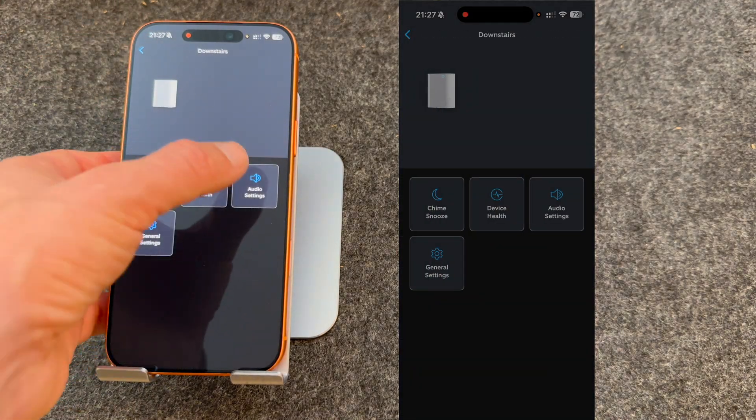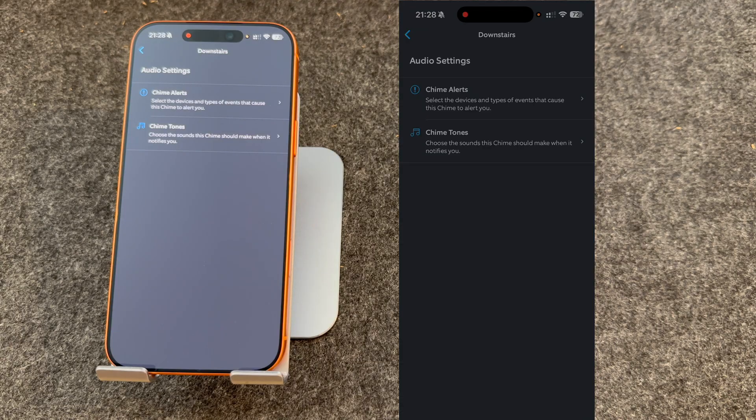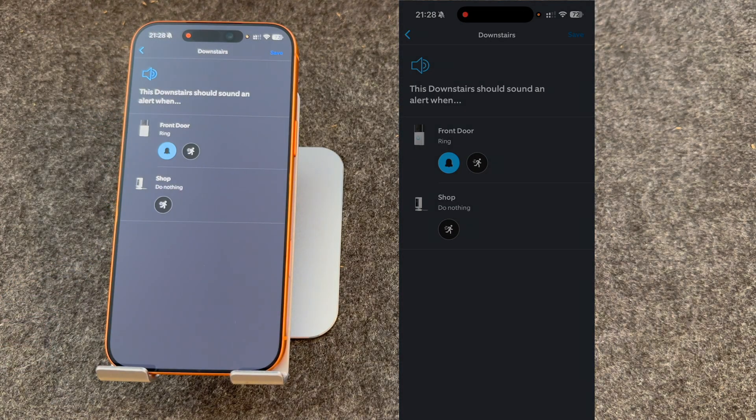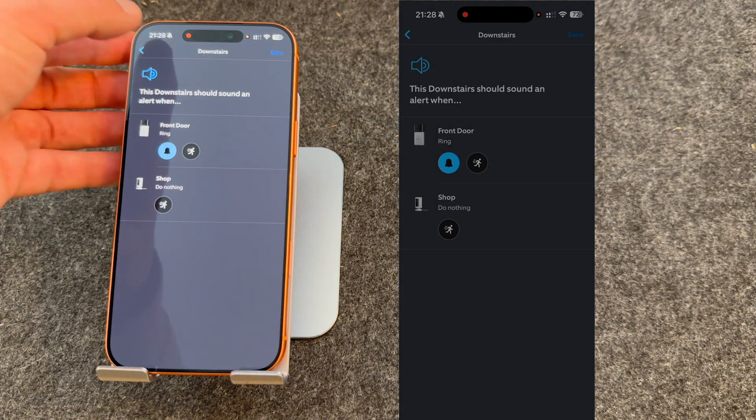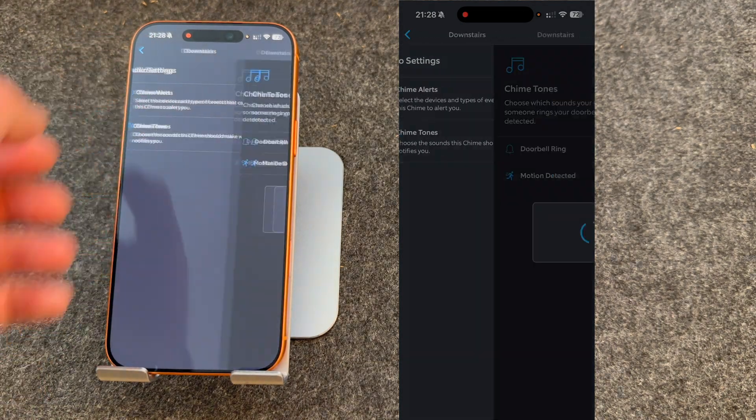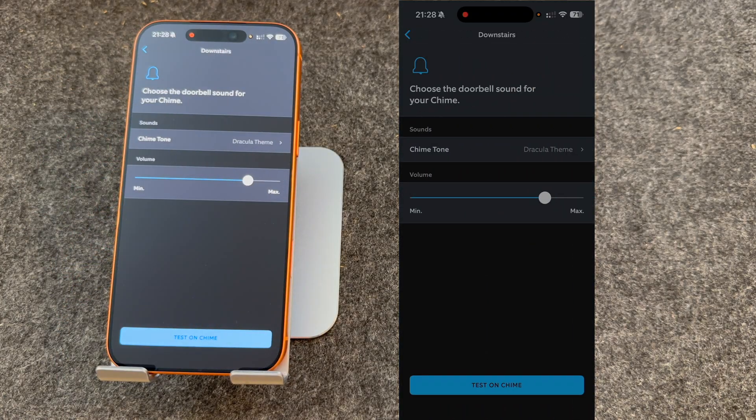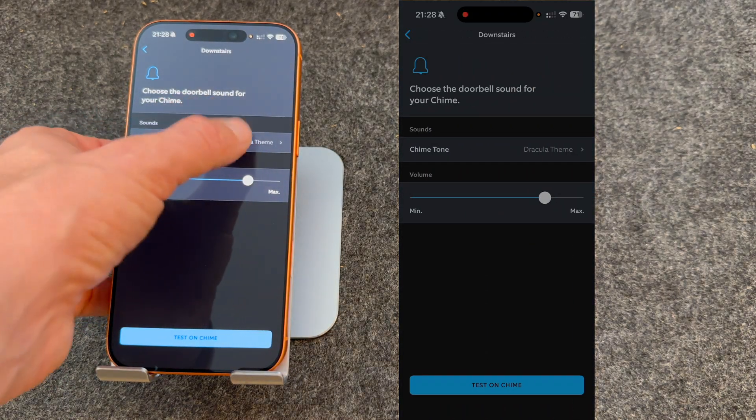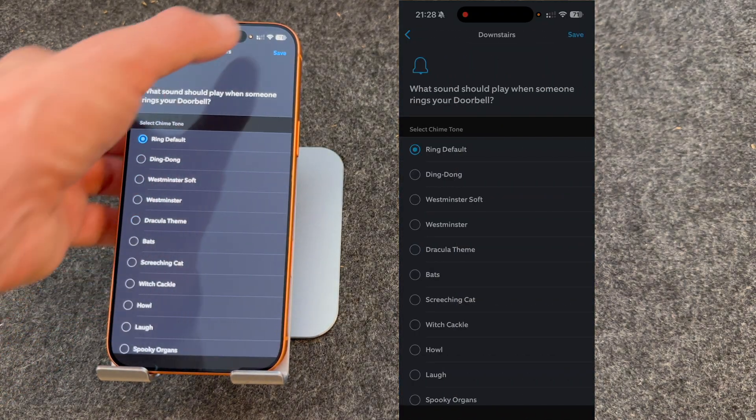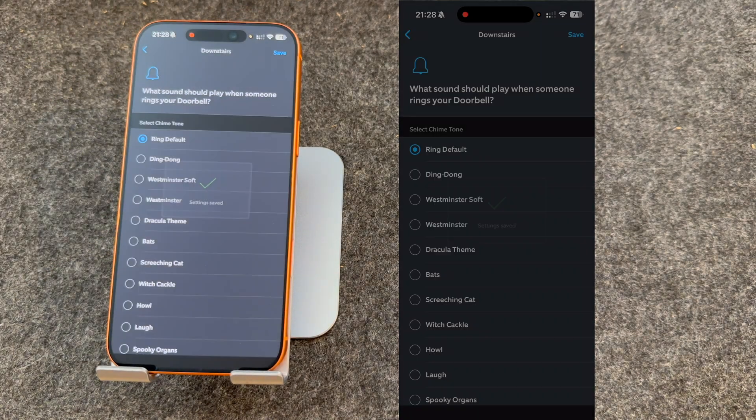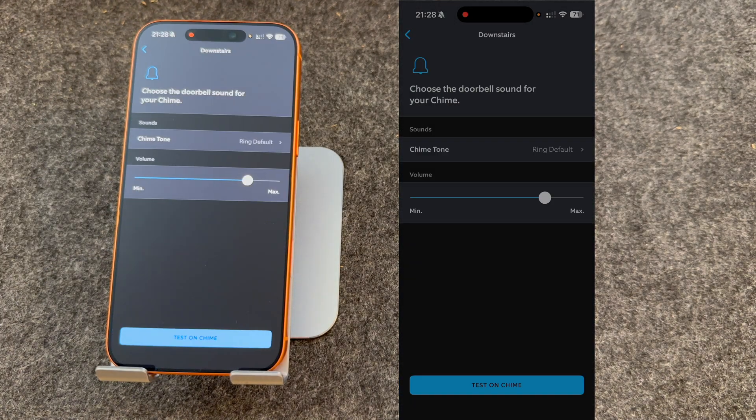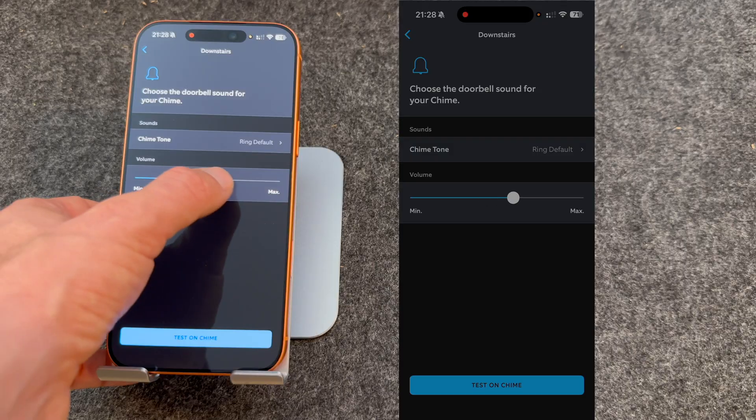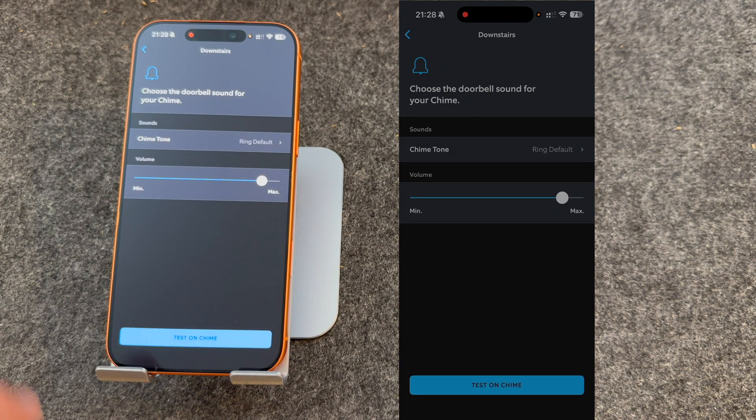You can choose the audio settings. So you can choose your different alerts, or your tones. You can also change the chime volume. And to test it, just press the Test on chime button.